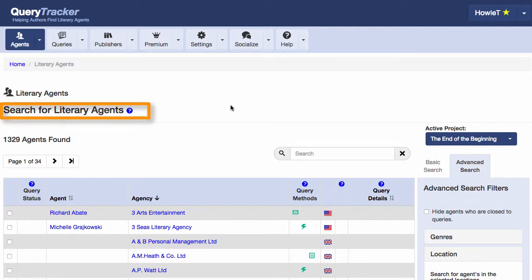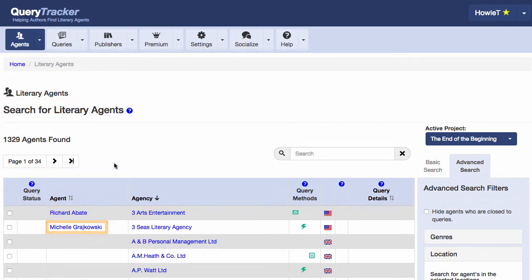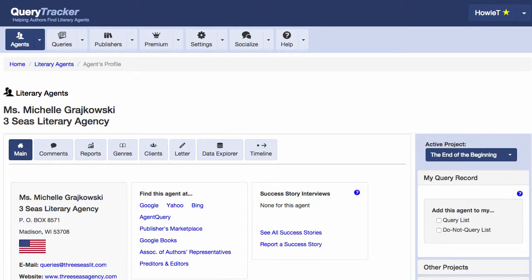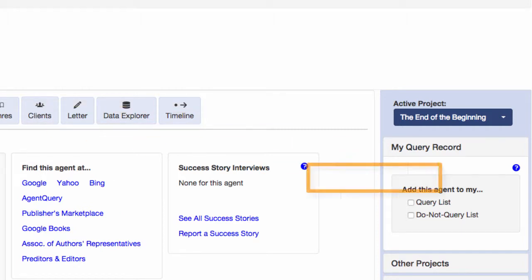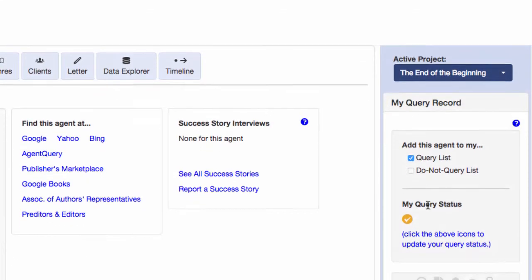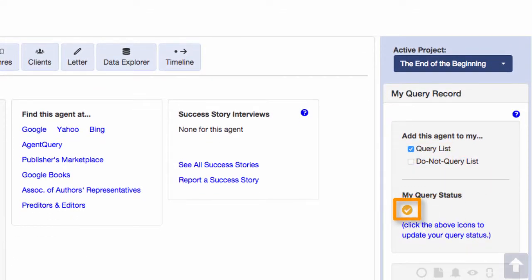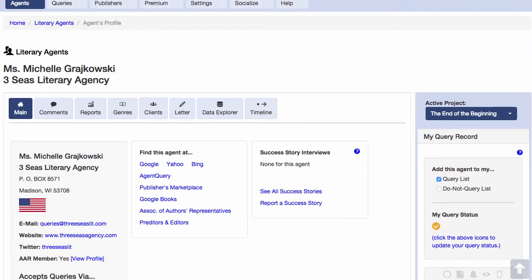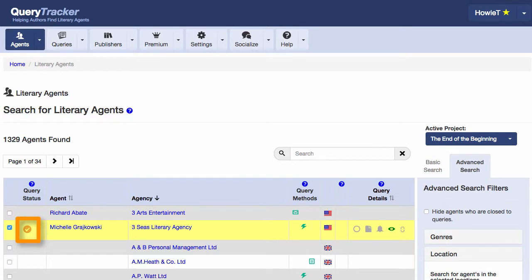Typically, you'll start your agent search here. This is a list of all the agents in Query Tracker's database. By clicking an agent's name, you're taken to the agent's profile page, where you can learn specific information about him or her. If you decide you want to query this agent, or save her so you can research her later, all you have to do is check this box to add her to your query list. As soon as I do that, this icon appears, which means she is in my query list. And now if I go back to the search page, I see the same icon here by the agent's name, reminding me that she is in my query list.